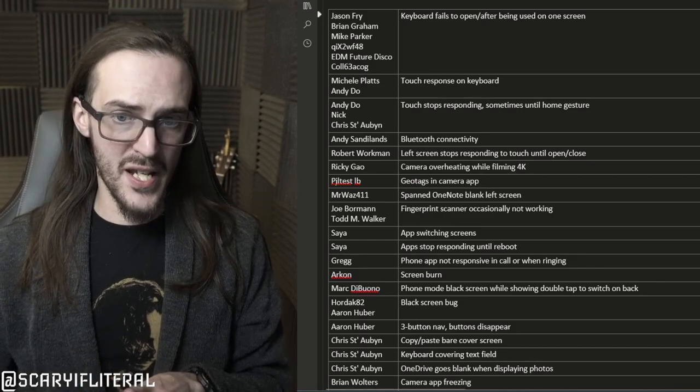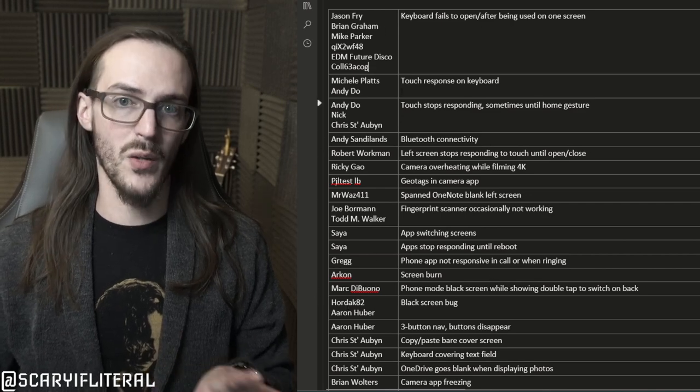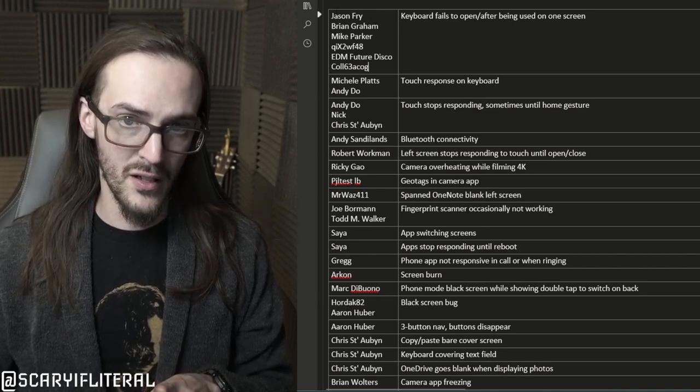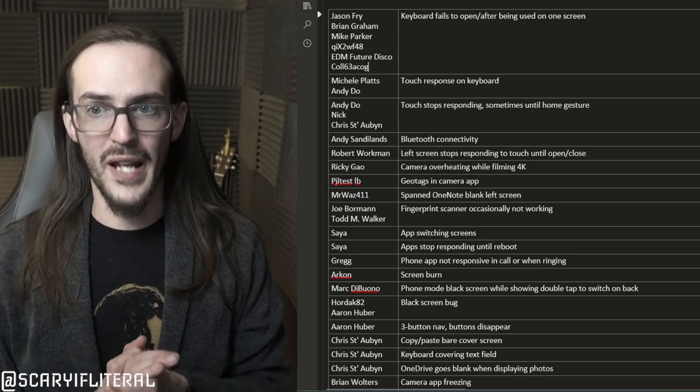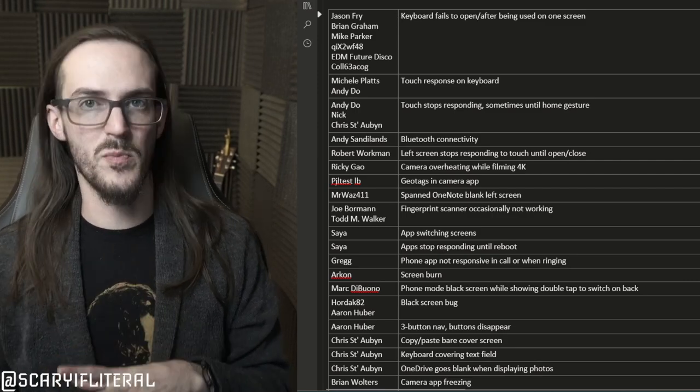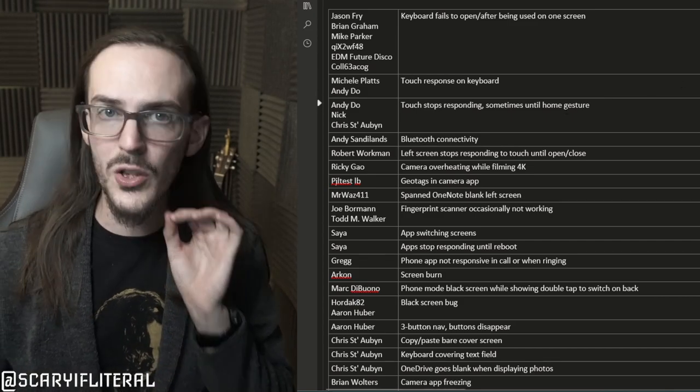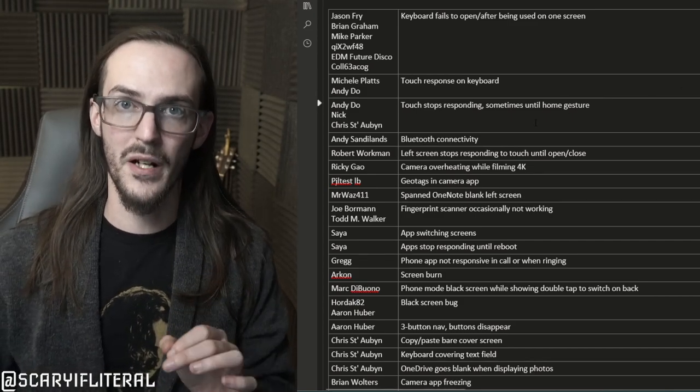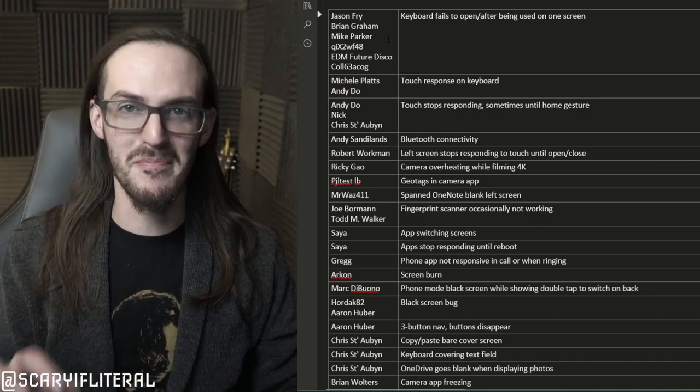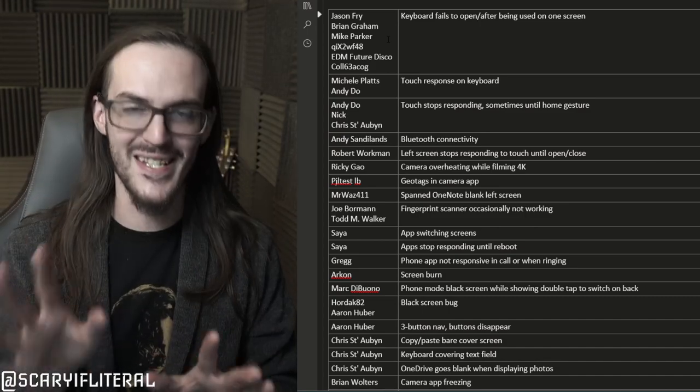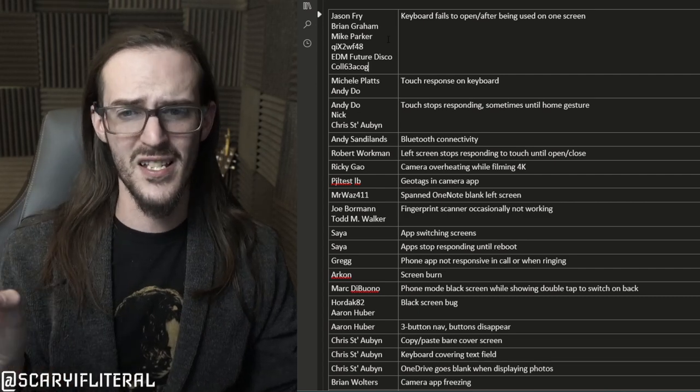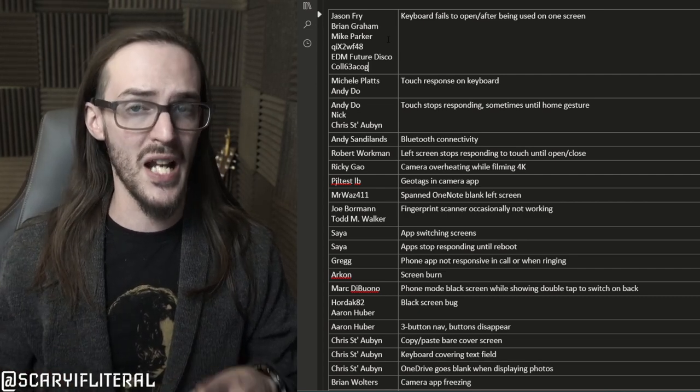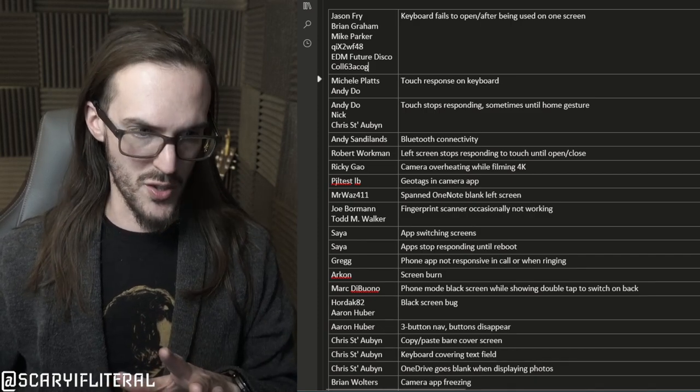Let's go through these. As you can see here, the names are people that reported this bug and then to the right is the bug that we're talking about. These people all reported keyboard failing to open after being used on one screen, sometimes just in general. This is absolutely something I am also experiencing. I know I said I'm not really seeing any bugs, but I am seeing this. It happens to me maybe two or three times a week.